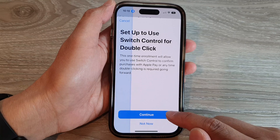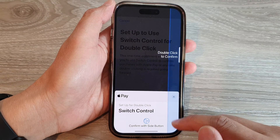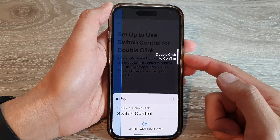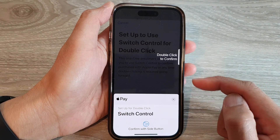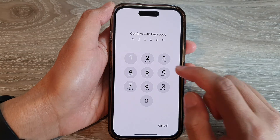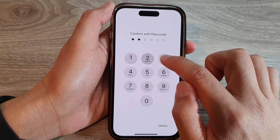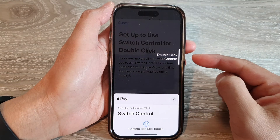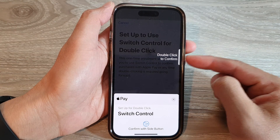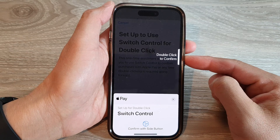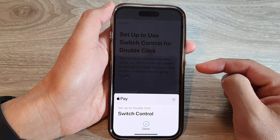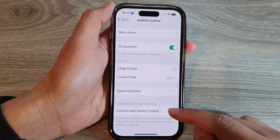Next, tap on Continue and then double-press the side button to set it up. Now you need to enter the screen passcode and then double-click the side button again to confirm.